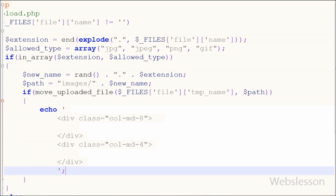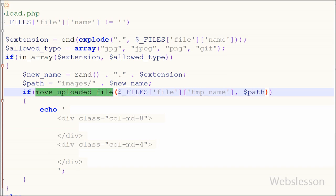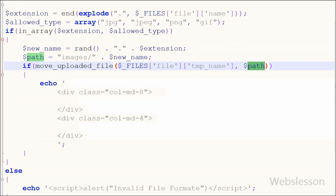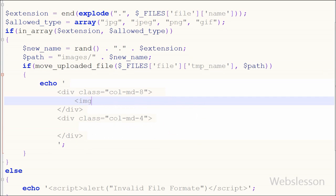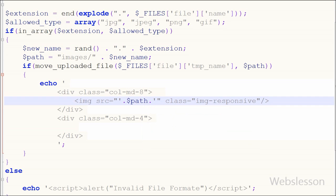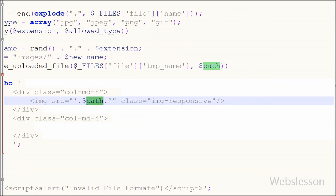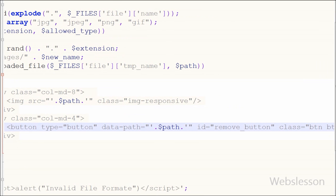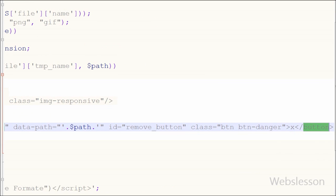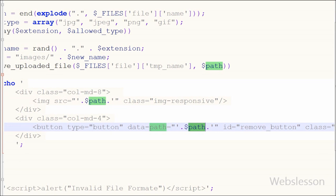Now I have moved to uploading the file. I have written an if statement with the move_uploaded_file() function with two parameters: the file to be moved — $_FILES['file']['tmp_name'] — and the destination path variable. If the file is successfully uploaded to its destination it returns true and executes the if block, where I want to display the uploaded image and a remove button on the front page. For the image I have written an img tag with the src attribute equal to the path variable. For the remove button I have written a button with attribute data-path equal to the path variable, id equal to remove_button, and button text 'Remove'.